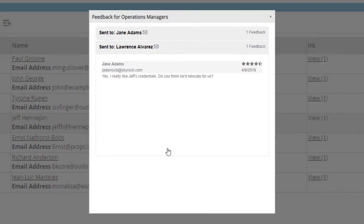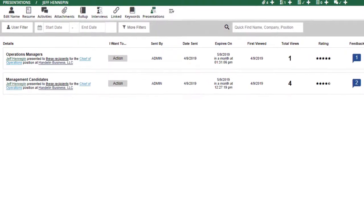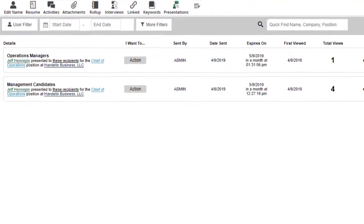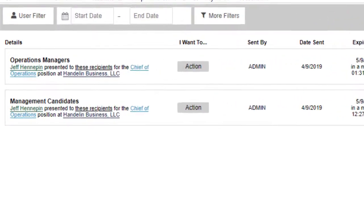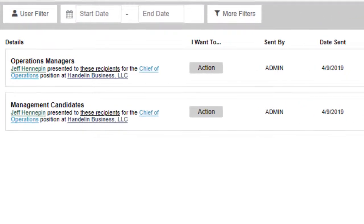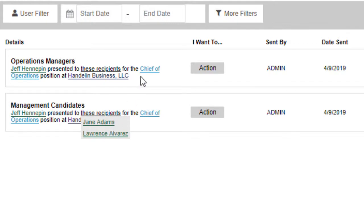When viewing a list of presentations, either from one of the records involved or from the overall presentation list under the system area, you'll see that there are now links directly to the relevant records, with easily identified color coding for names, positions, and companies.